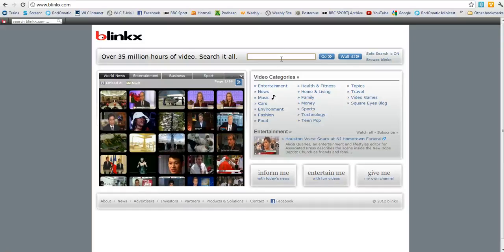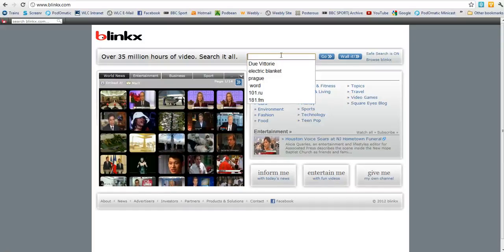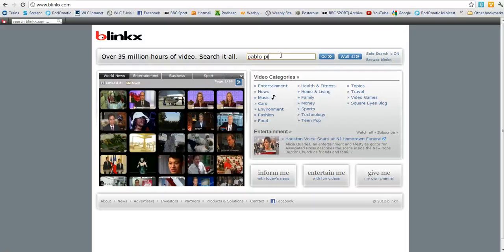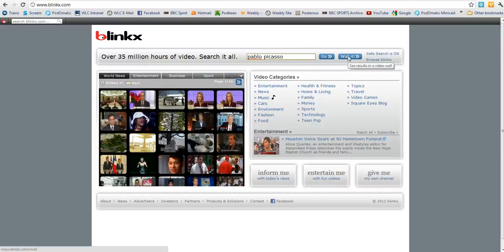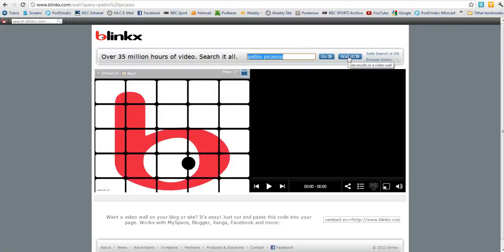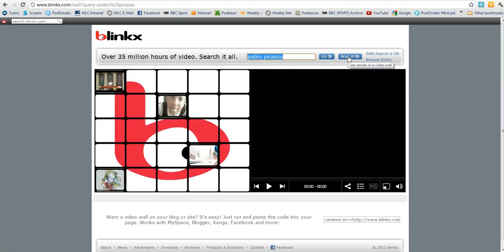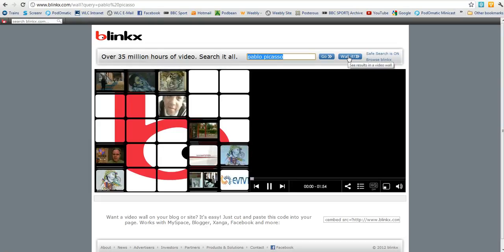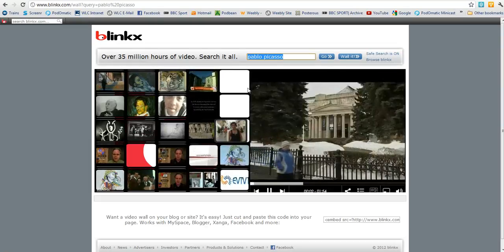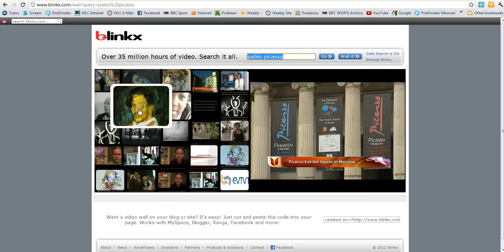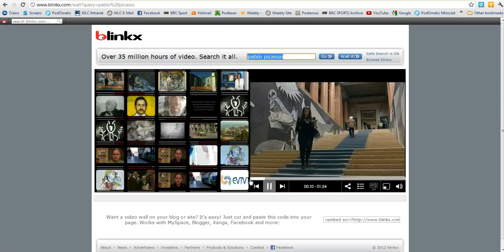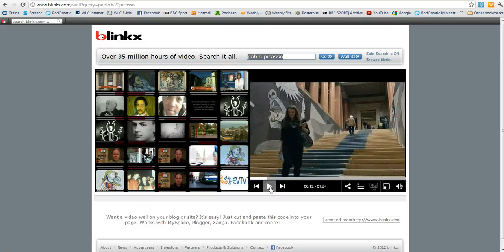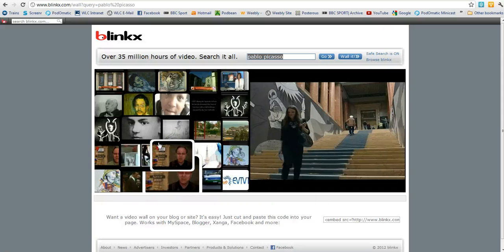But the nicest feature is this one here. If I write in something like Pablo Picasso and then click Wall It, you can see that it's created almost instantly a video wall about Picasso and his work. I'll just stop this one because it's just paused there. And you can see that I've got countless videos to choose from.